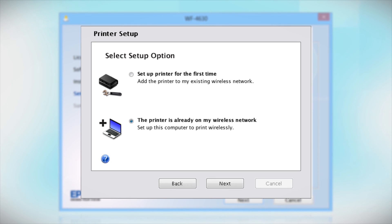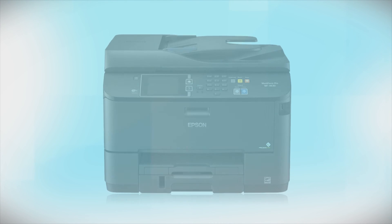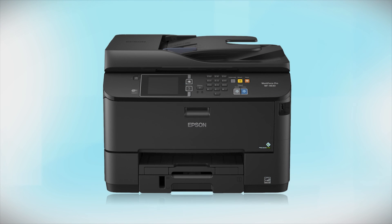Follow the rest of the instructions on the computer screen to install the software on your computer. You can repeat this process for any additional computers. You are now ready to print wirelessly from your computers.